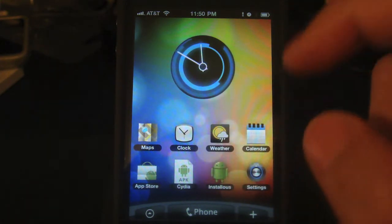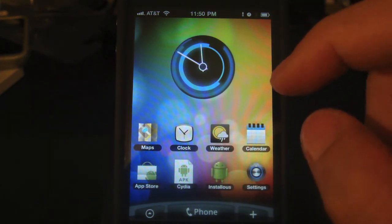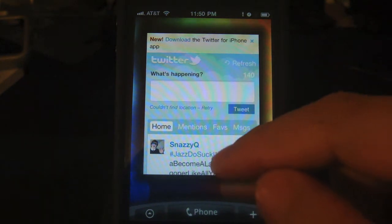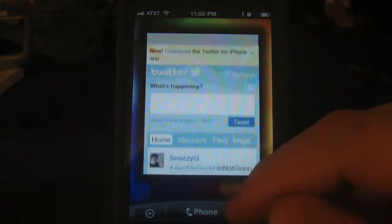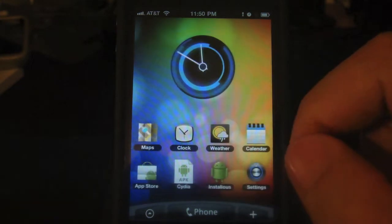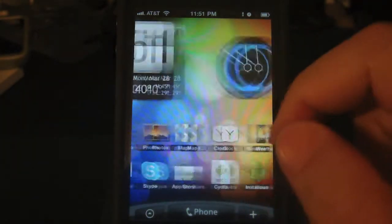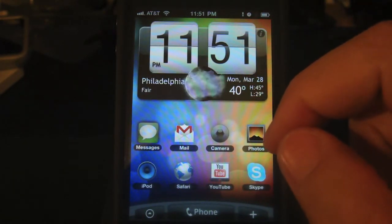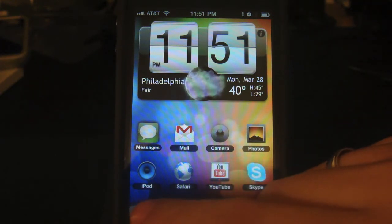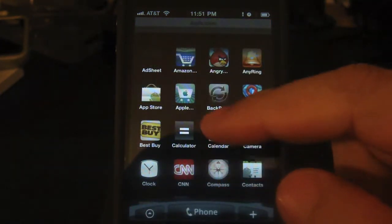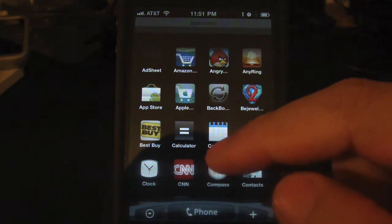Scroll to the right one more time and here you have the Twitter widget — this is basically similar to the mobile version of Twitter. This is a really unique theme for the iPhone. If you get bored with the grid-style setup of the iPhone, just jailbreak your device and download this app.